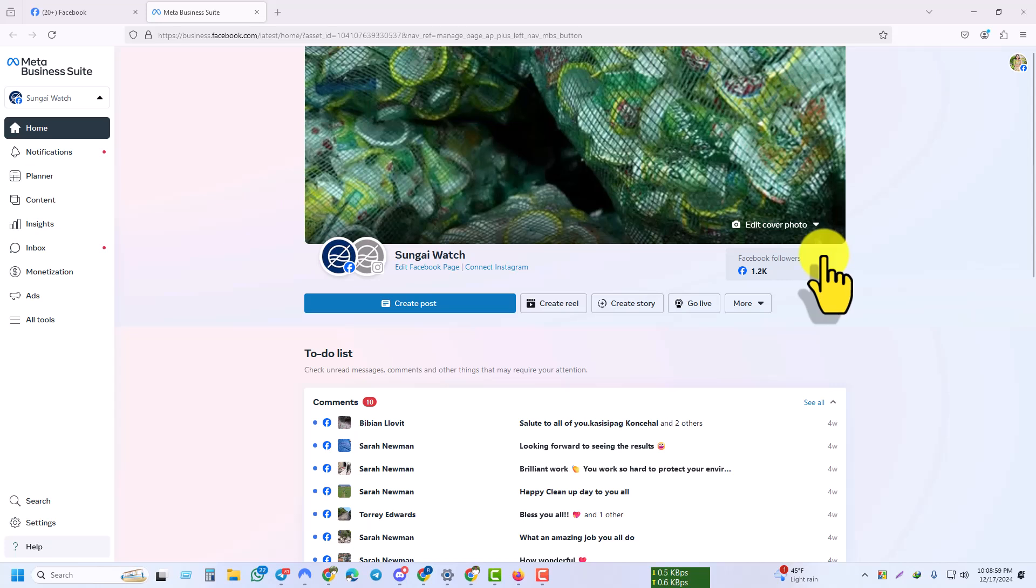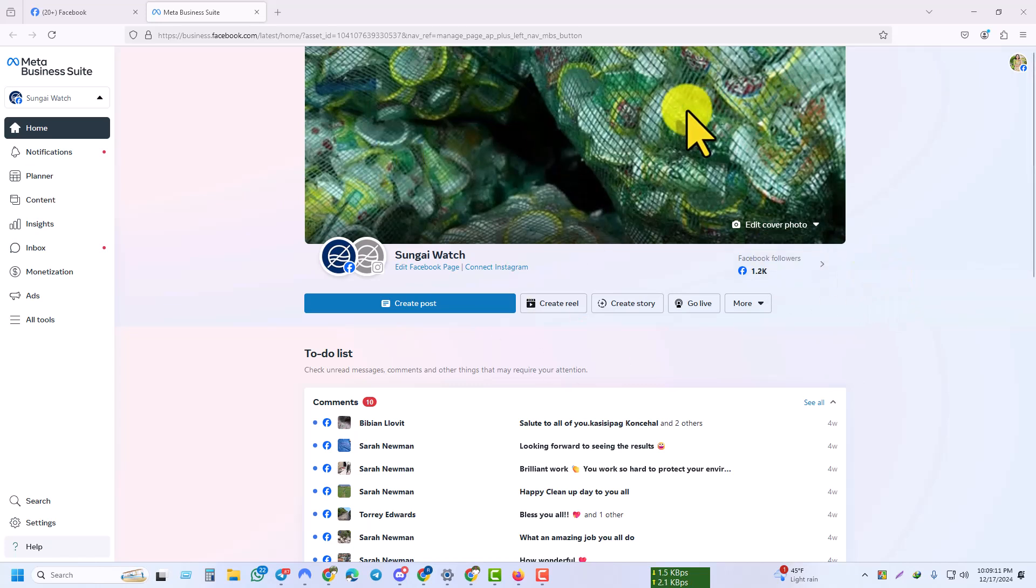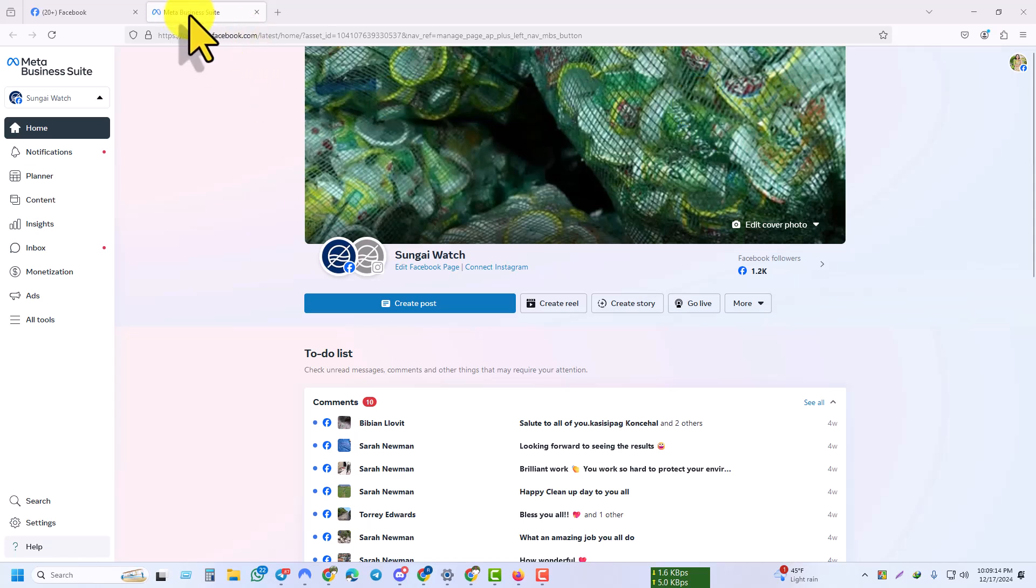Hello viewers, in this video I am going to show you how to automatically invite all people who liked or reacted to your page posts. First, open your Facebook account on any browser or mobile phone, then go to Meta Business Suite.